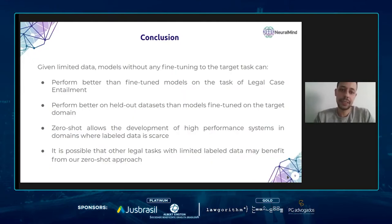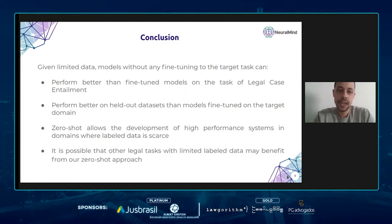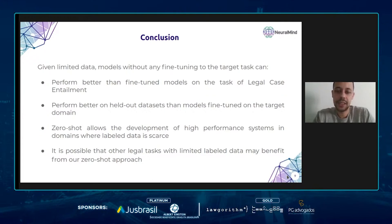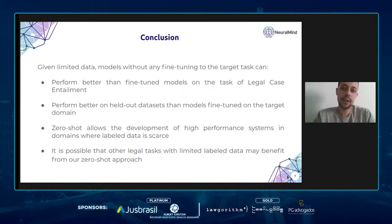Domain-specific models and fine-tuning adjustments are promising directions for future research, but we believe zero-shot approaches are very important because they allow the development of high-performance systems for tasks or domains with low data availability — a good example being the legal domain. Zero-shot models can also be used as strong baselines. This research may have implications beyond legal case entailment; other legal tasks with limited labeled data, such as legal question answering, could also benefit from this zero-shot approach.